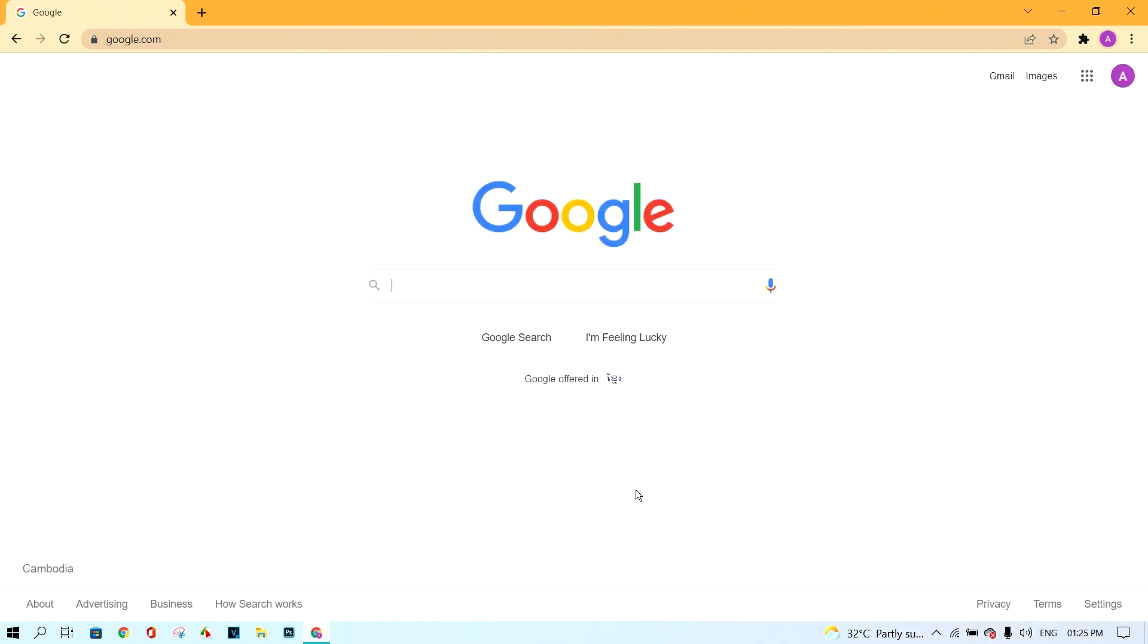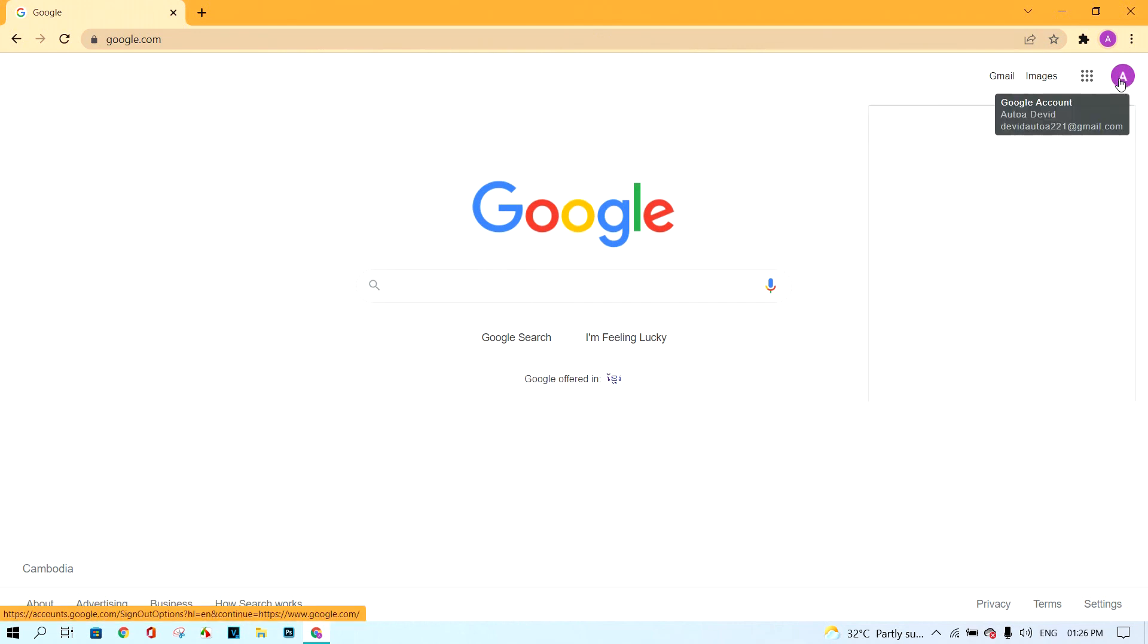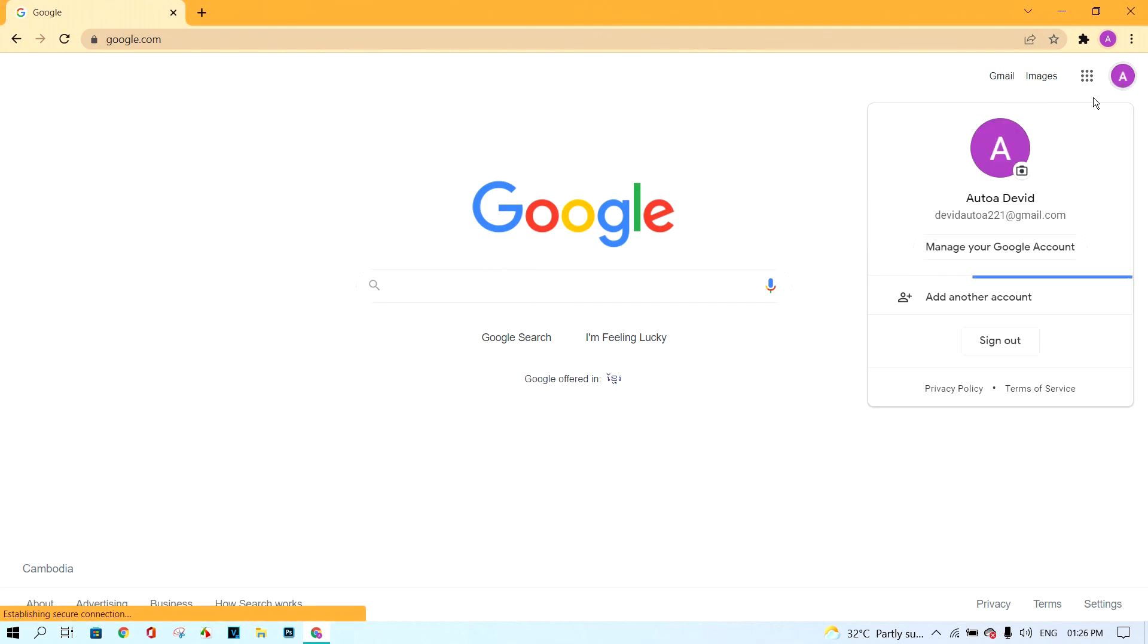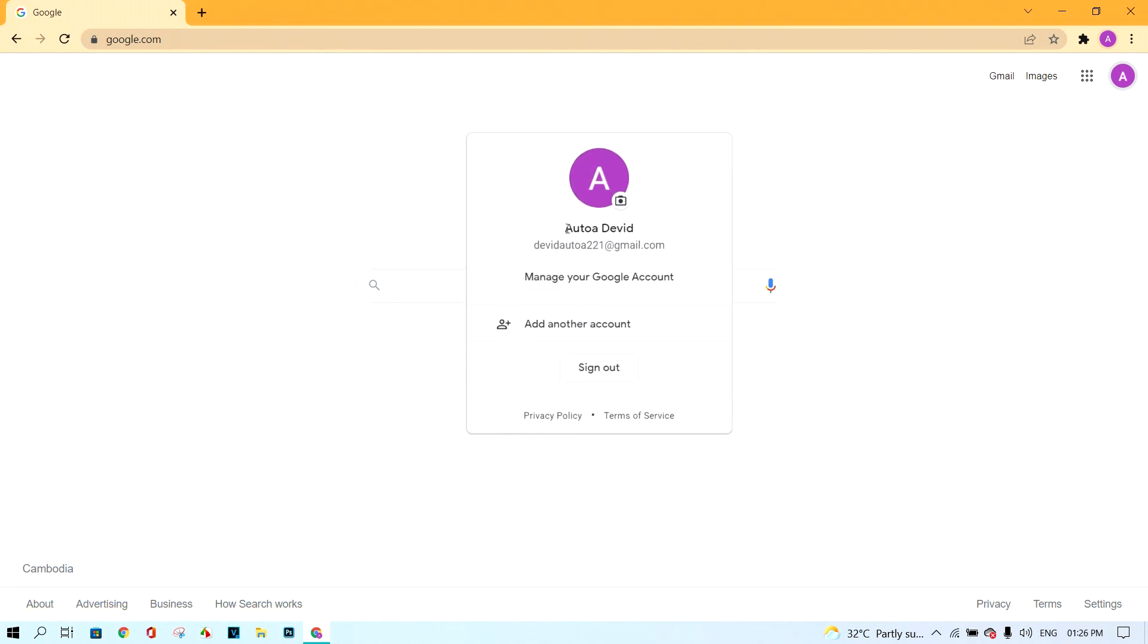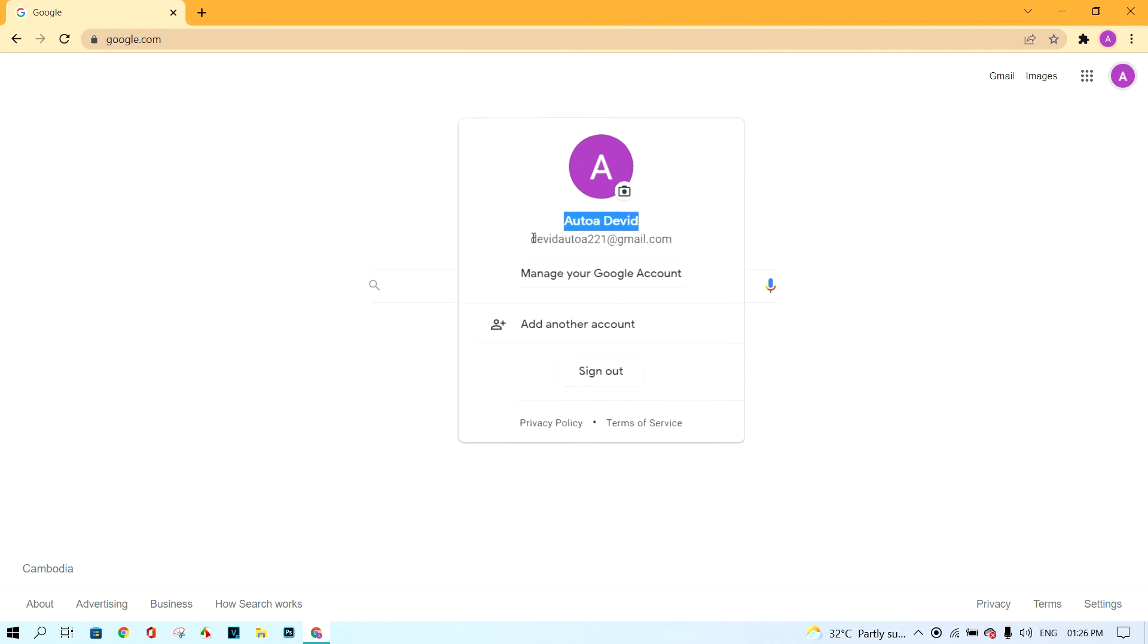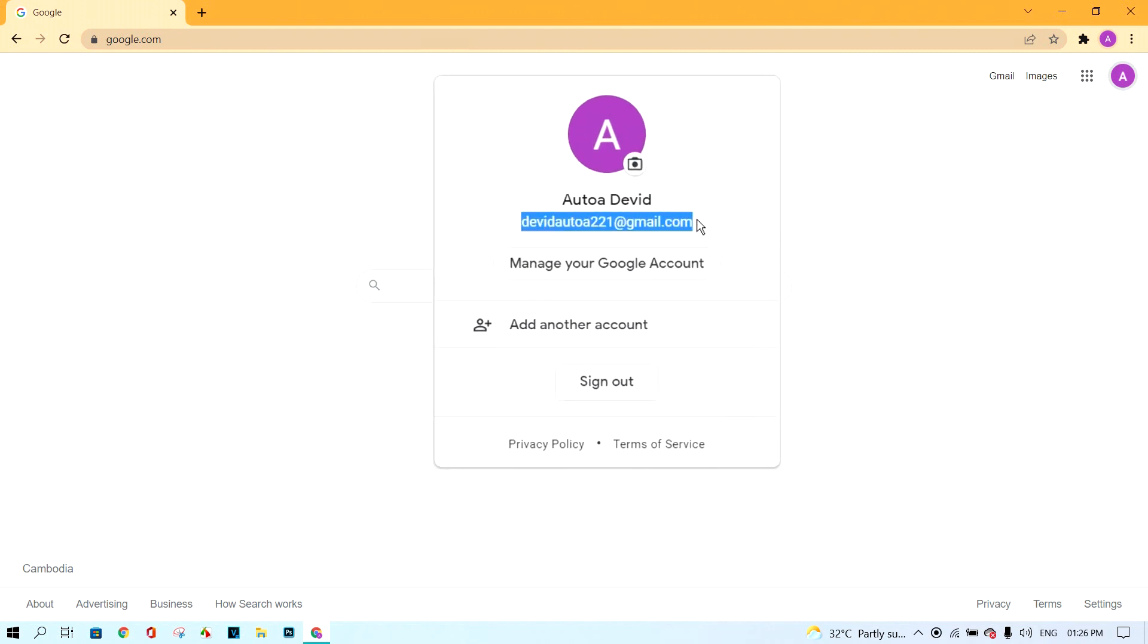Your Google account has created. Click here to show your name and your email address. This is your name. This is your email address.